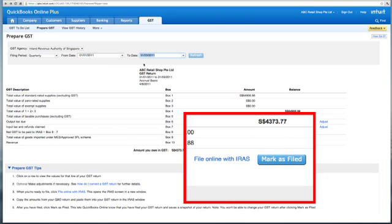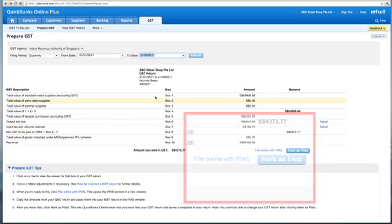Once you've clicked on Mark as Filed, you can also click on File Online with IRAS. This will bring you to the IRAS website where you can key in your SingPass and password and file your GST using the figures from this report.